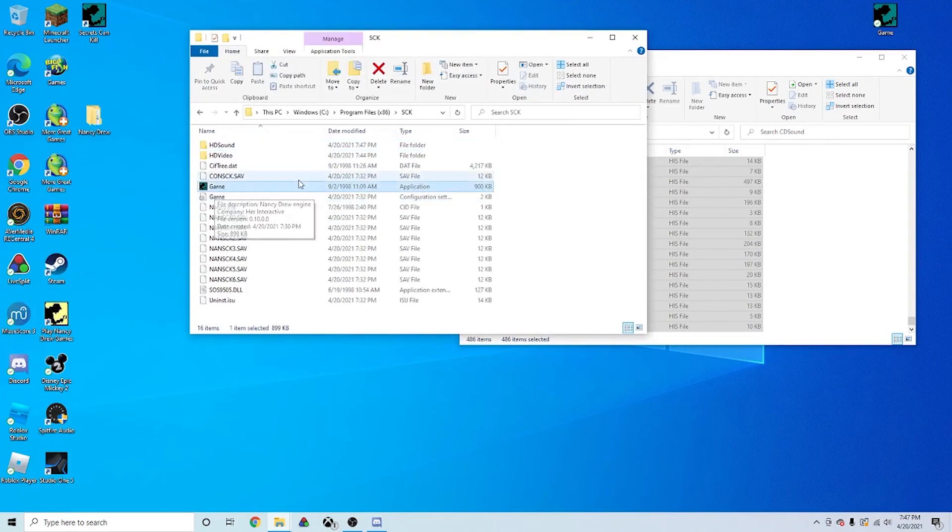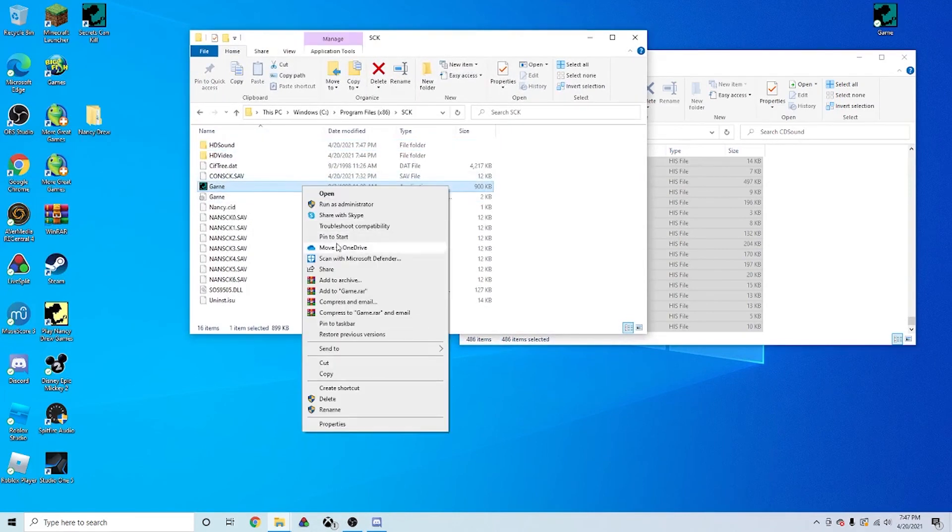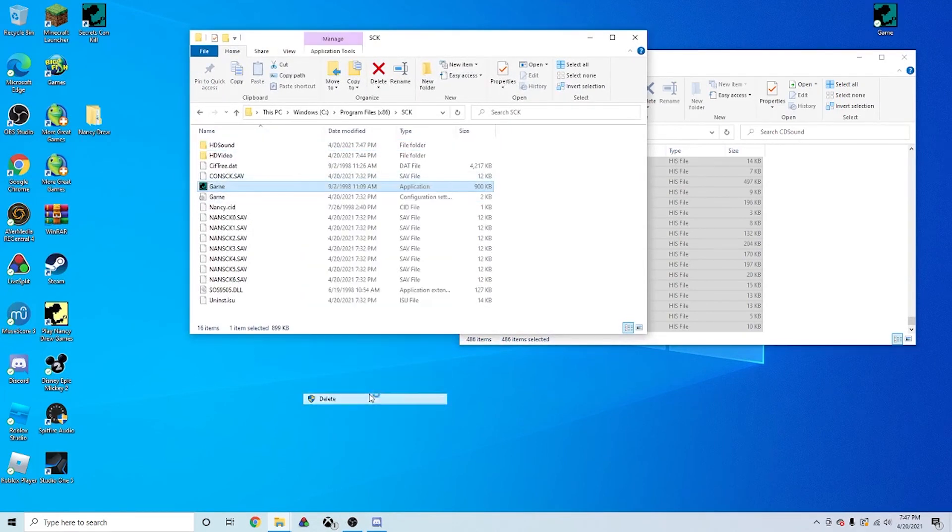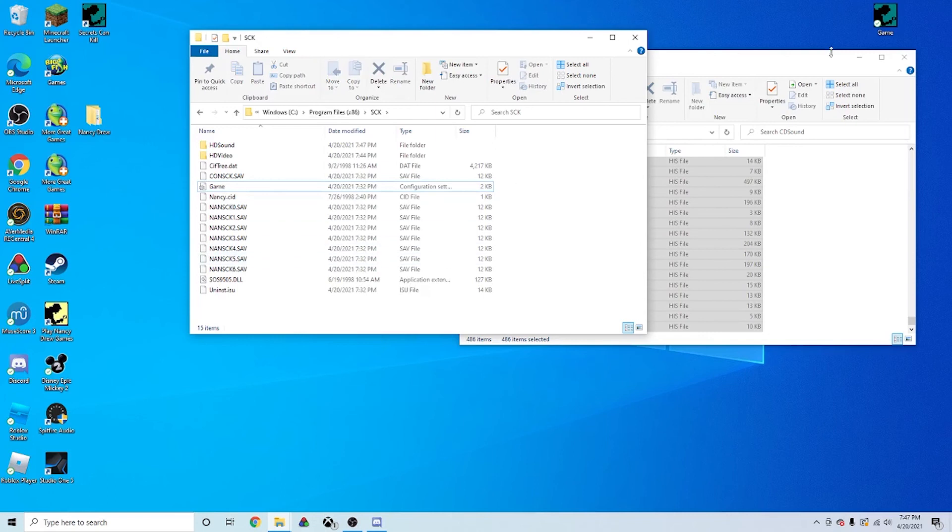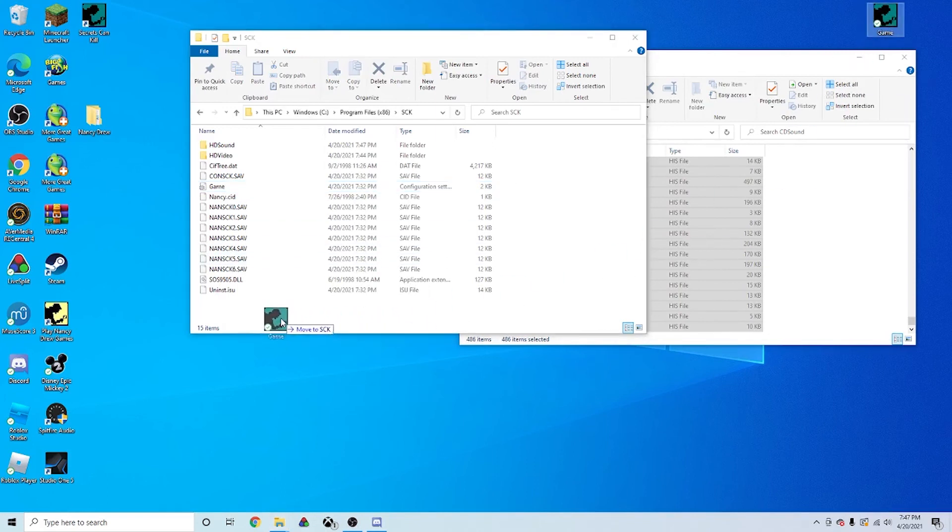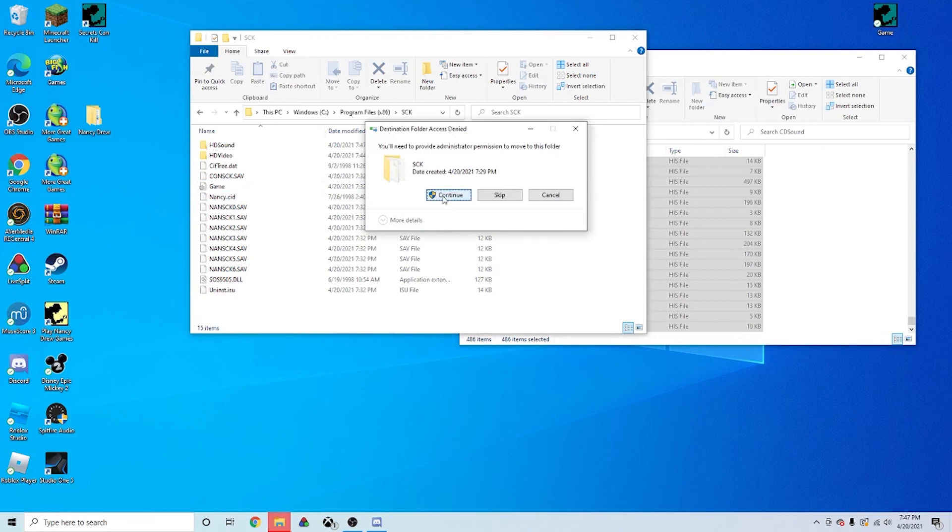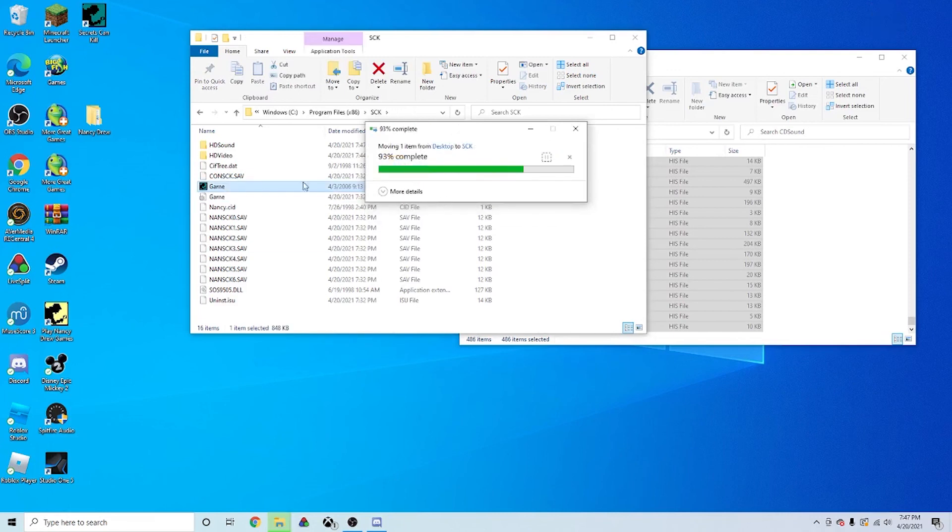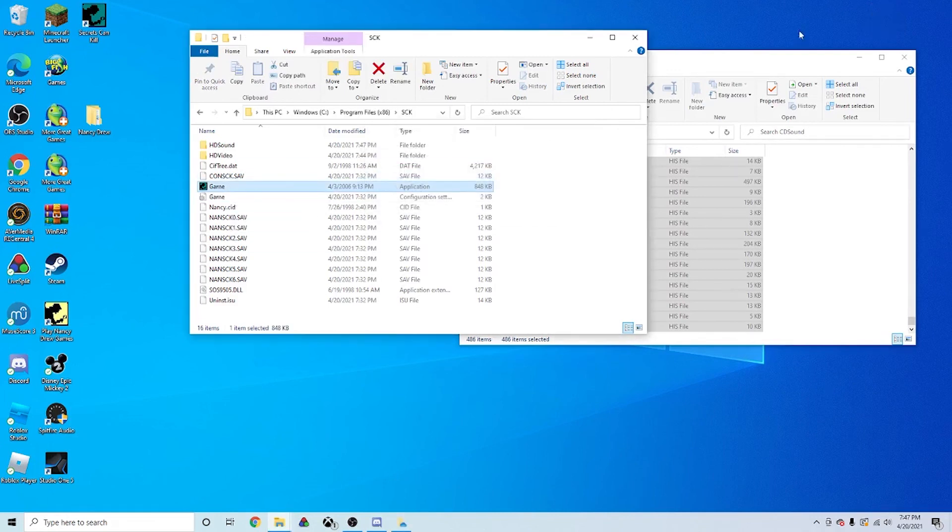And you'll see the game application. Now you just want to delete that. And drag in this game.exe from the other file. Move it there.